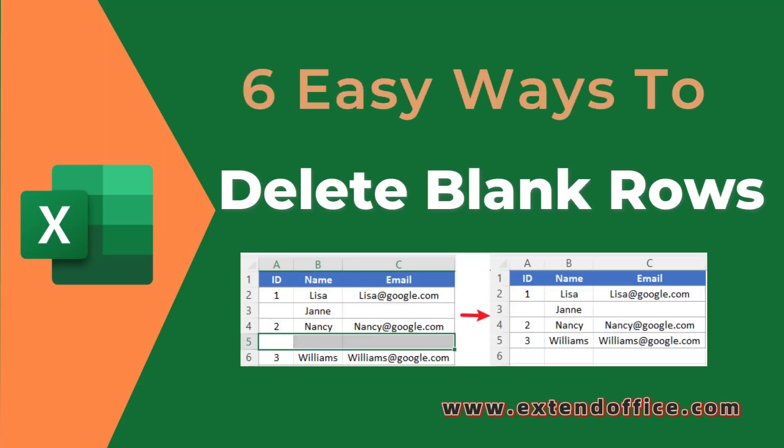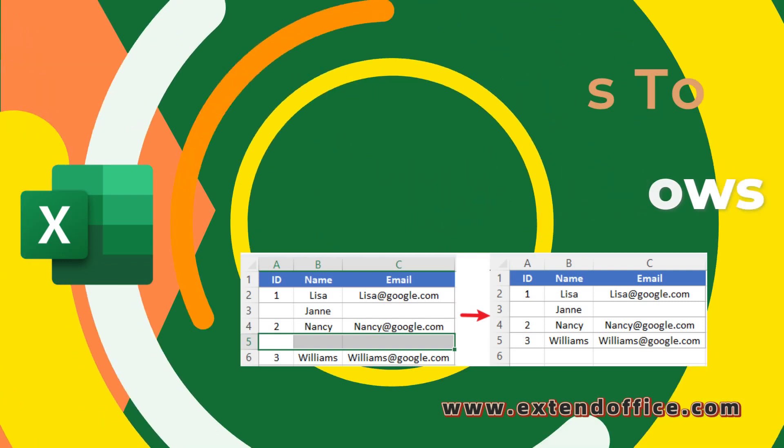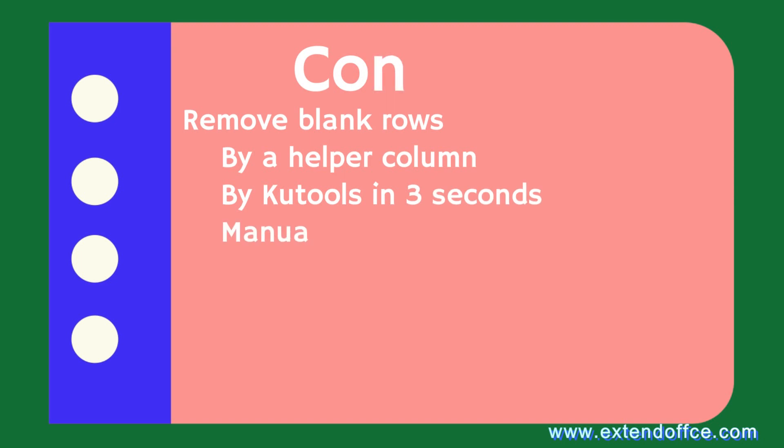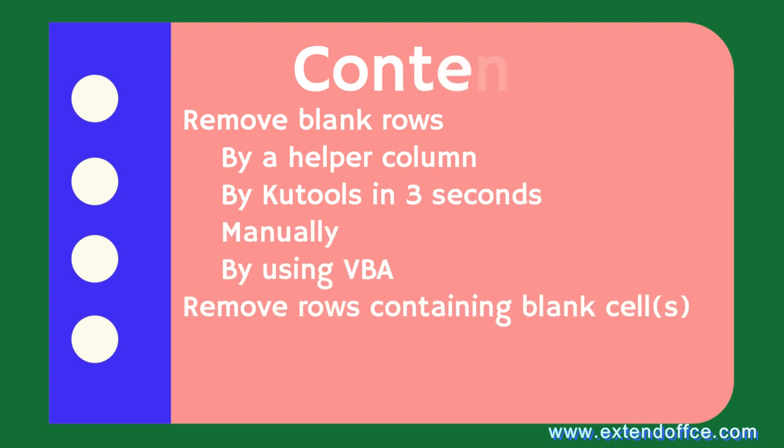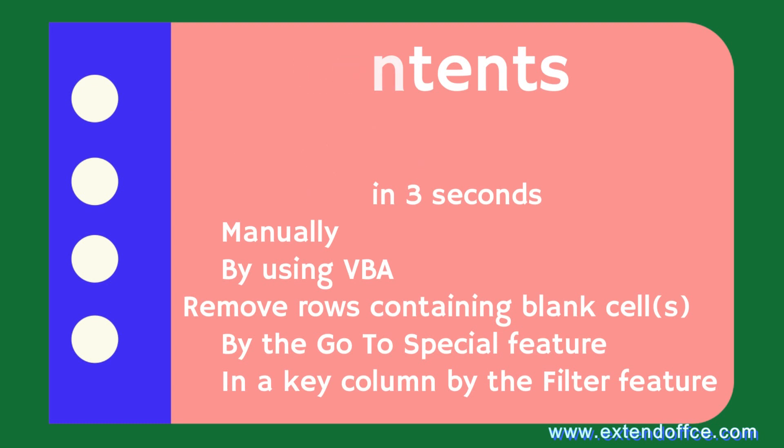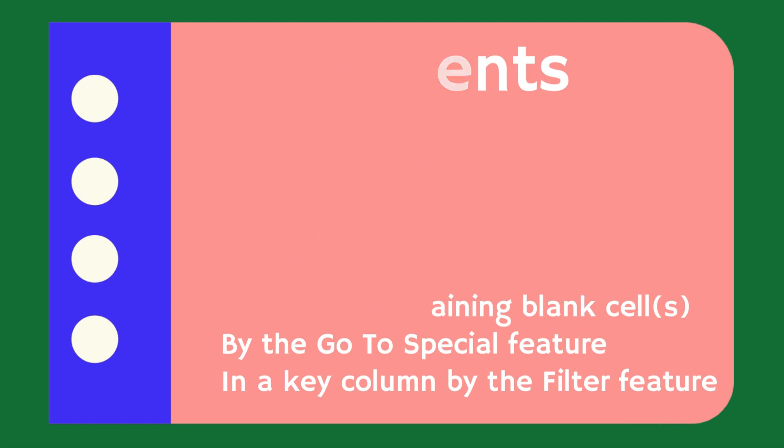Welcome to ExtendOffice channel. This video presents six different methods to efficiently remove blank rows in batches. There are two scenarios for deleting blank rows: one is to delete rows where all cells are empty, and the other is to delete rows that contain blank cells. Here I introduce the methods for solving these two scenarios.